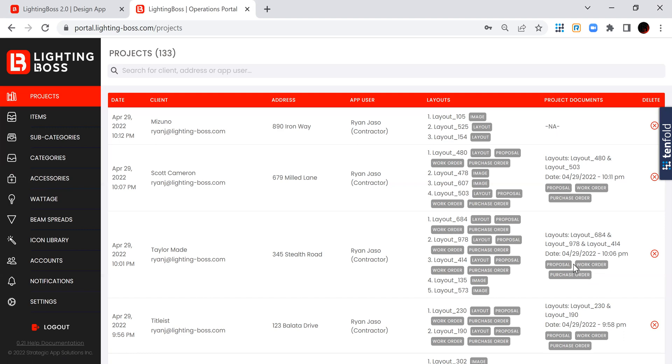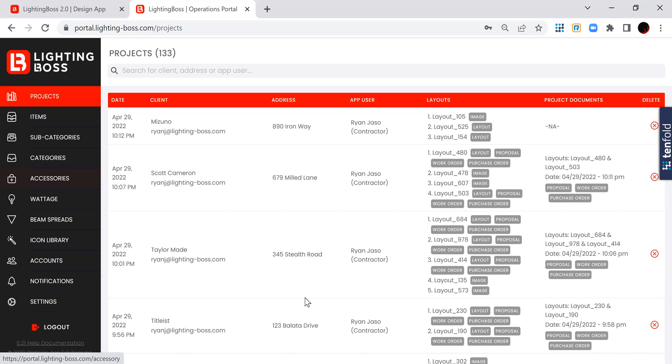Some of them I've combined, and some of them I haven't. Some of them are just images or layouts that have been created without proposals. So you can see all of this, you get your own backend in the pro version where you set up the system exactly the way you want it set up. So hope that makes sense to everybody. Let your Lighting Boss sales rep know if you have any questions.